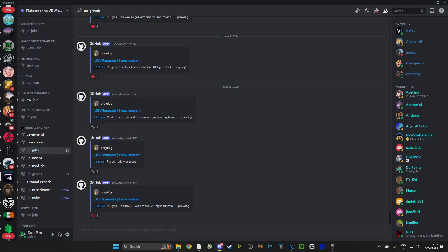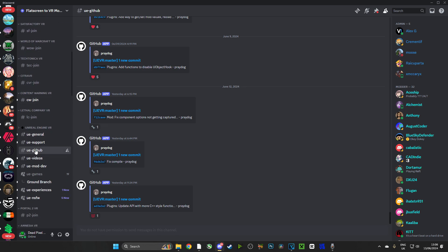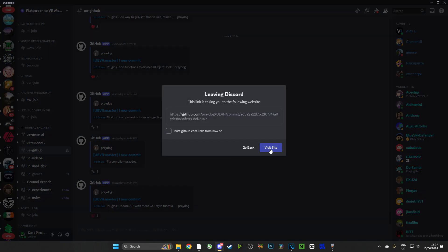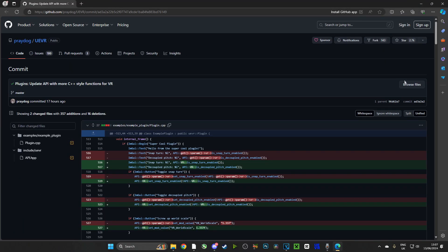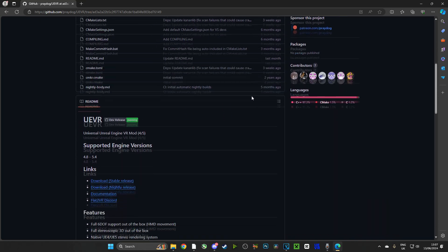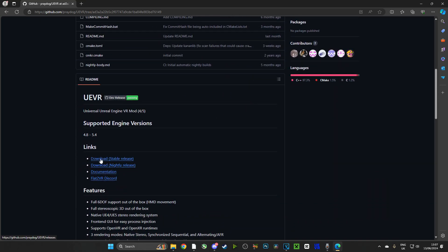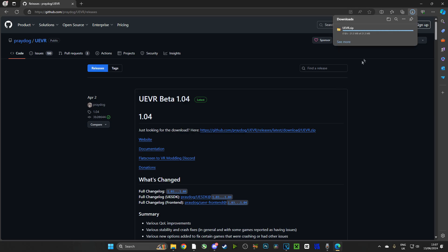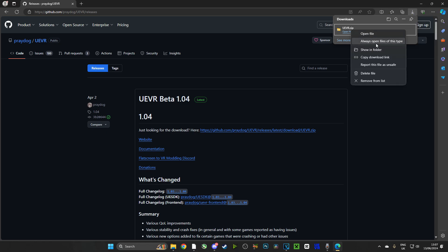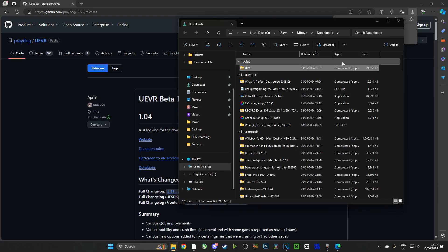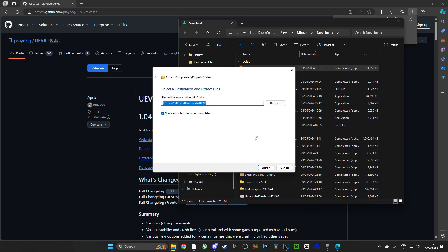Now first things first, we are going to head over to the Flat Screen to VR Modding Community in Discord. We're going to go to UE and then to GitHub and choose the latest link. I'm going to show all links in the description of this video, so please don't worry. We're going to hit browse files and if we scroll down, we're going to see download stable release. Click that and there is our link. Once we've clicked that, we'll have UE VR downloaded on our computer. There's no installation process actually. All you really need to do is go to the file in your downloads and extract it. Once extracted, you'll have UE VR, which is the injector that's going to inject you into an Unreal Engine VR instance.